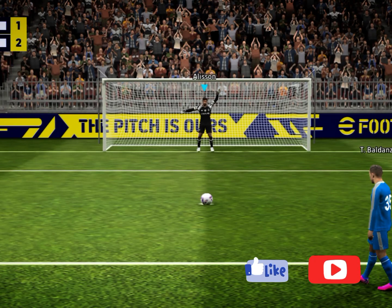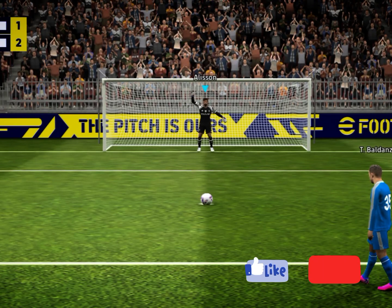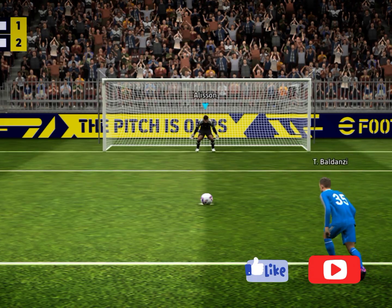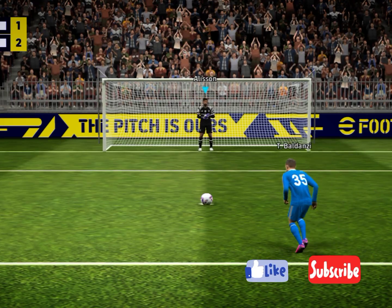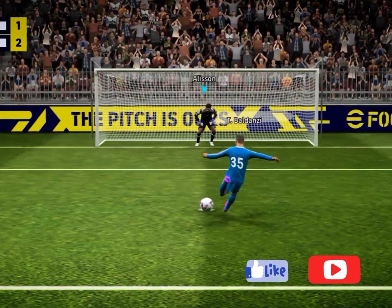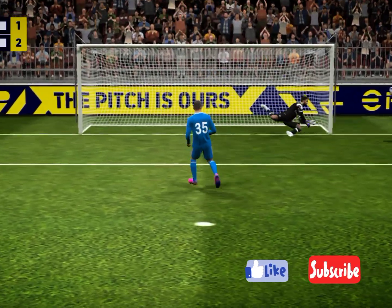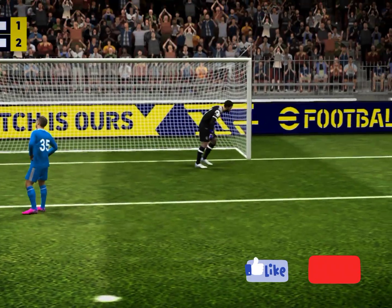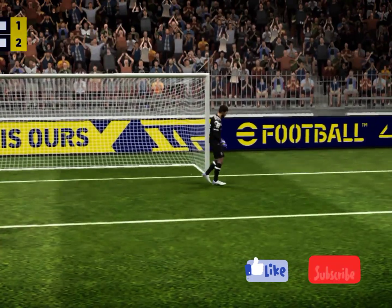Empoli looking to draw level. Oh, what a save! Well, that's great concentration from the keeper and a wonderful save.